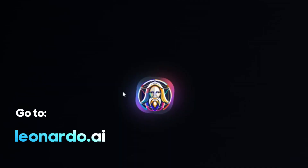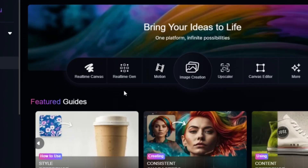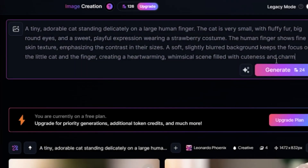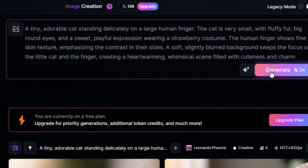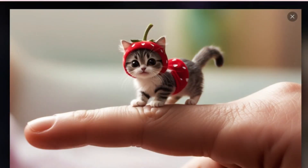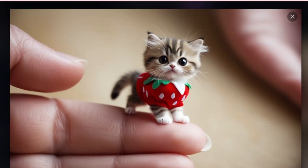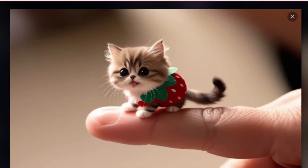Next, take those cute prompts to Leonardo.ai to bring your baby animals to life. Paste the prompts into Leonardo's AI image generator and let it work its magic. Choose the cutest versions and export your images in high quality. Leonardo has tons of customization options, so tweak the details until you get just the right look.